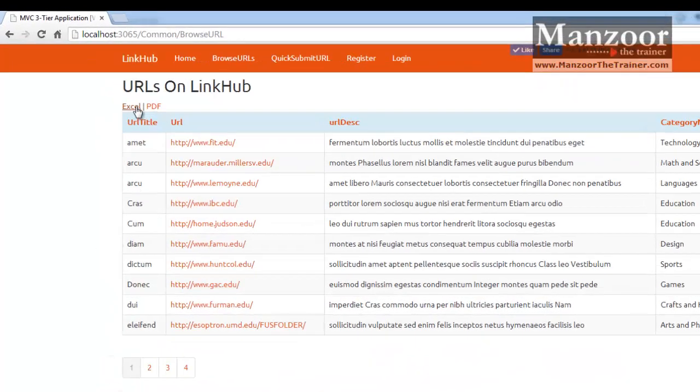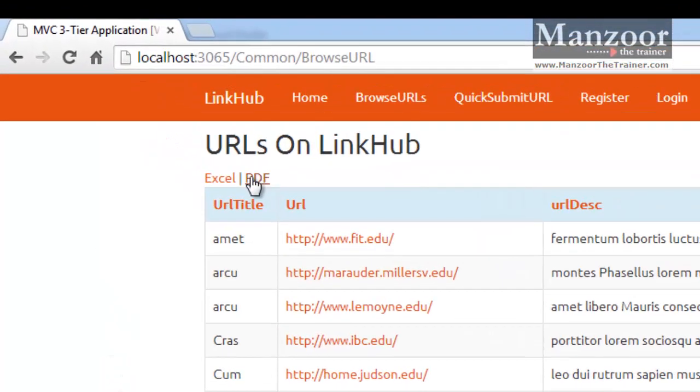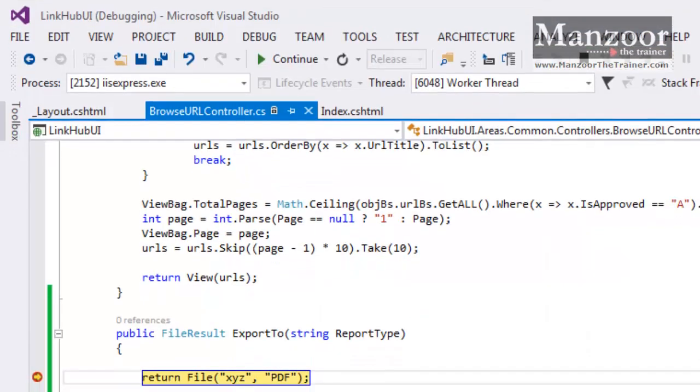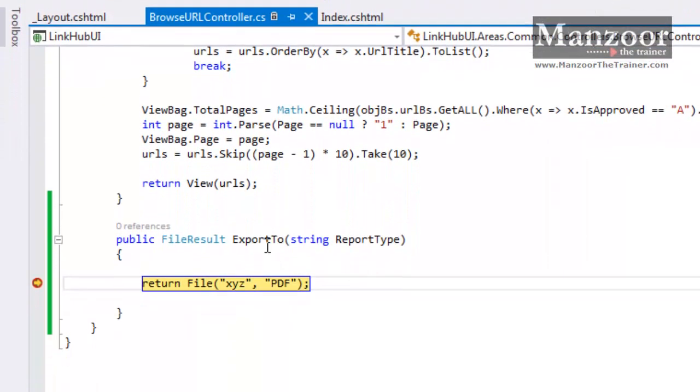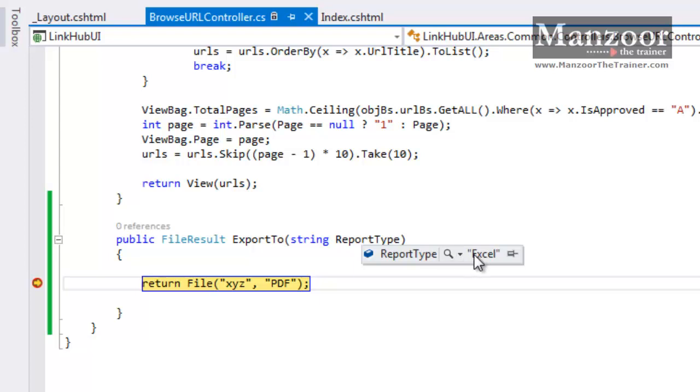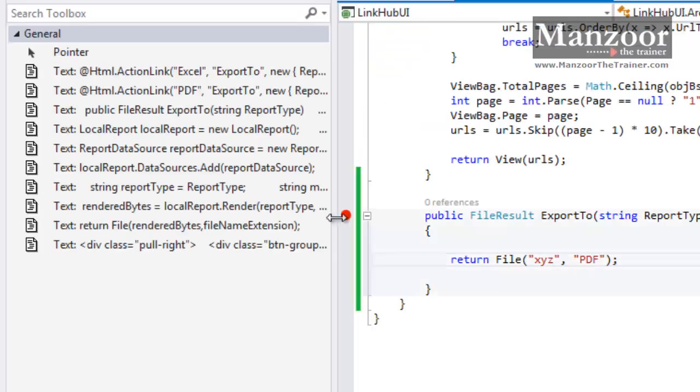So here I get Excel and PDF. I will click on Excel. So I am at ExportTo and you check the ReportType value, that is Excel. So that's fine. We made our UI ready.